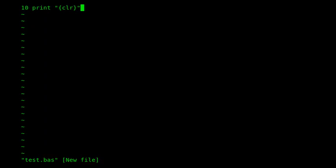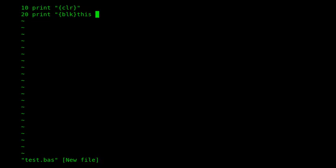We have no way of entering that clear symbol through an ASCII keyboard - it's an unprintable character. So we'll use that to indicate we want to clear the screen, and then I'll do some more. Black, or BLK, that changes the text color to black.